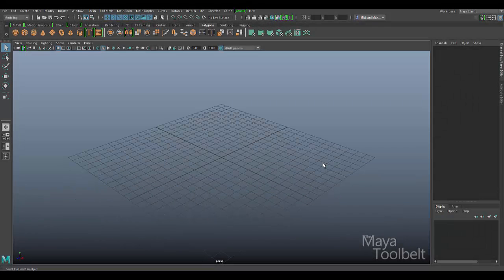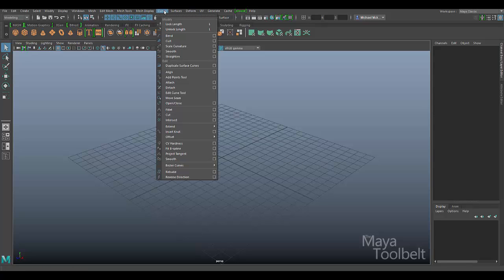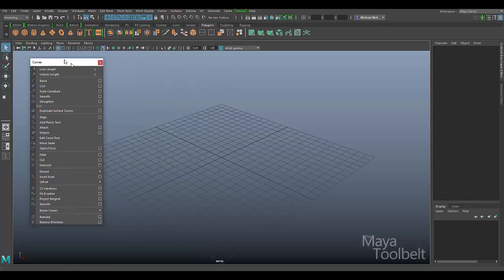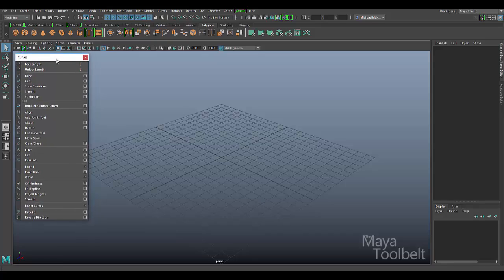Hello, welcome to the Maya Toe Belt. This is Michael. In this video I wanted to go over the curves menu command for open close right here. I'm just going to break this off and kind of explain what this means.